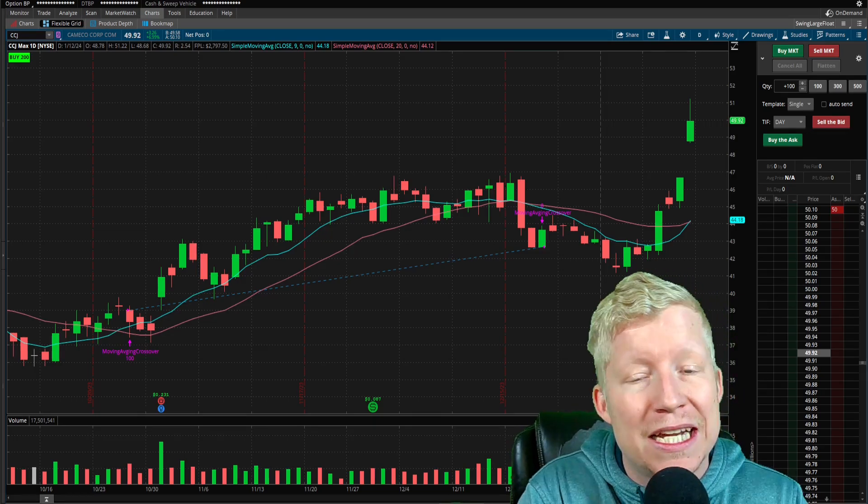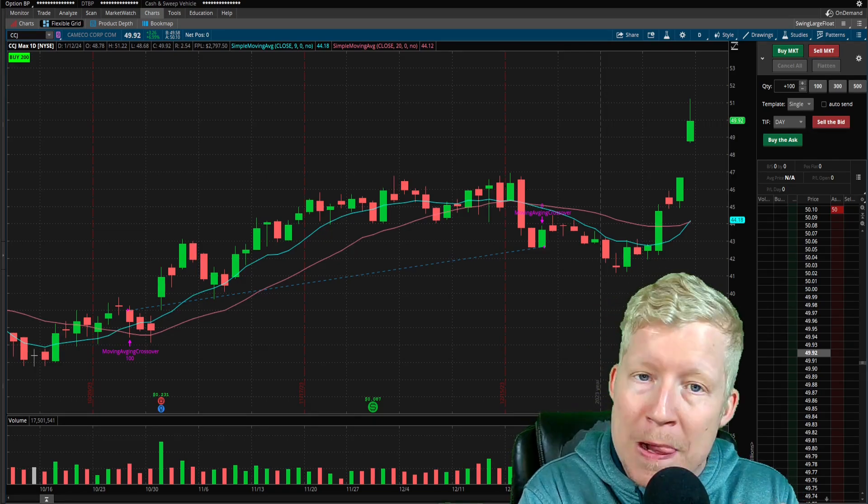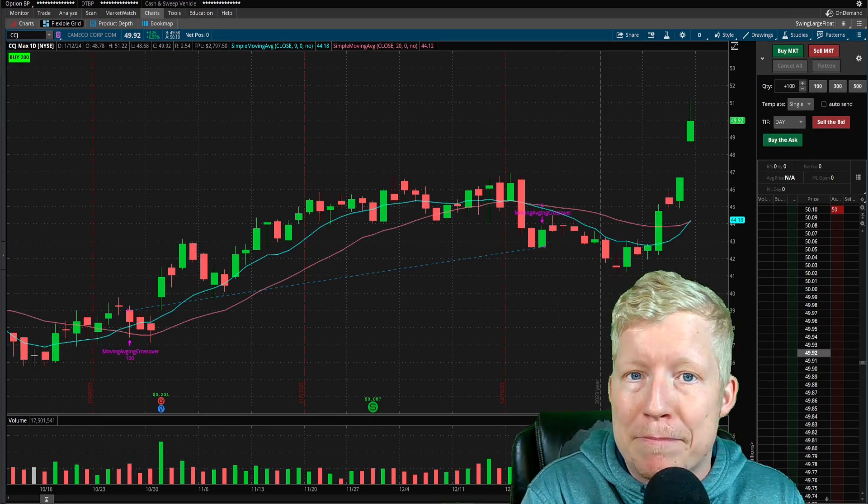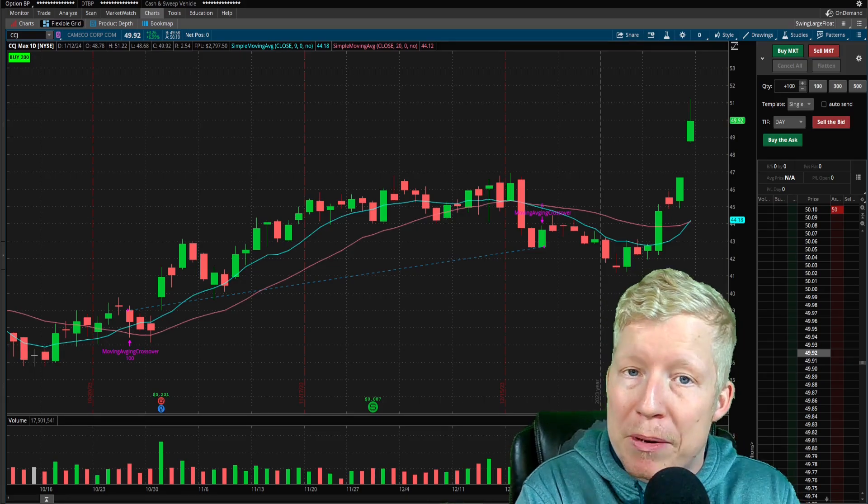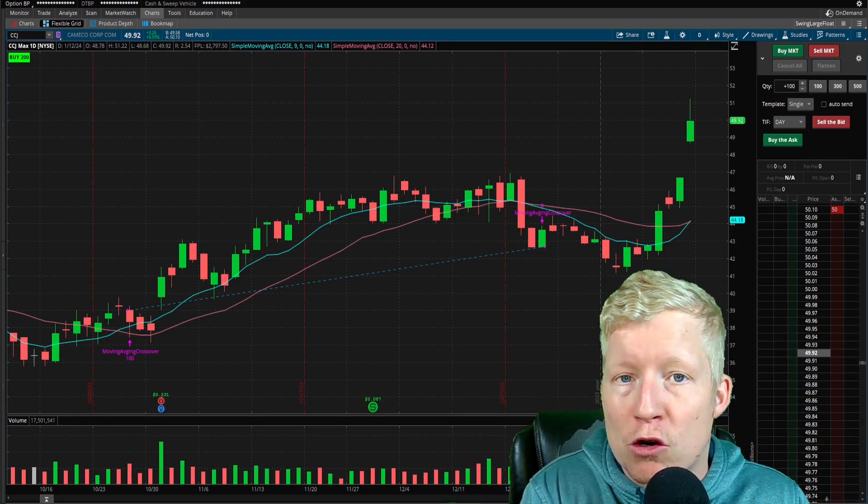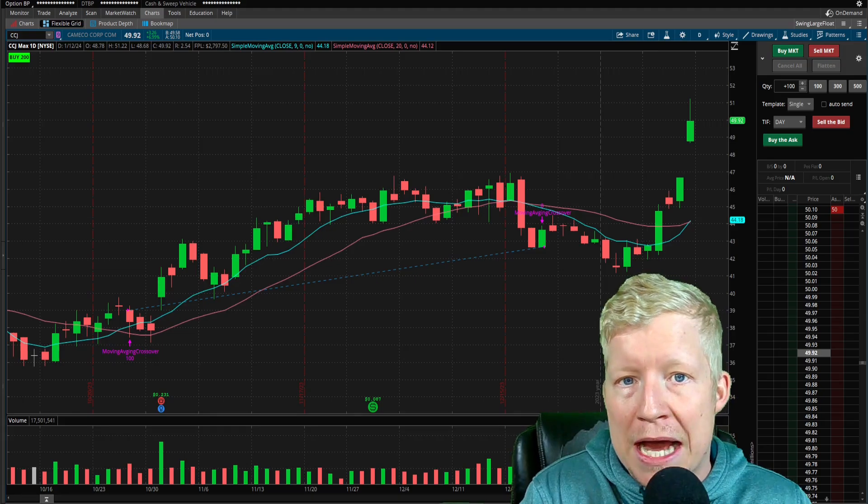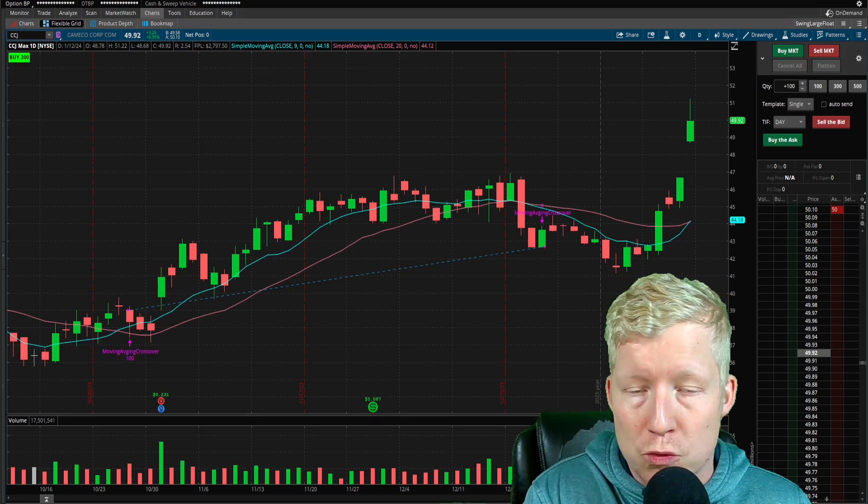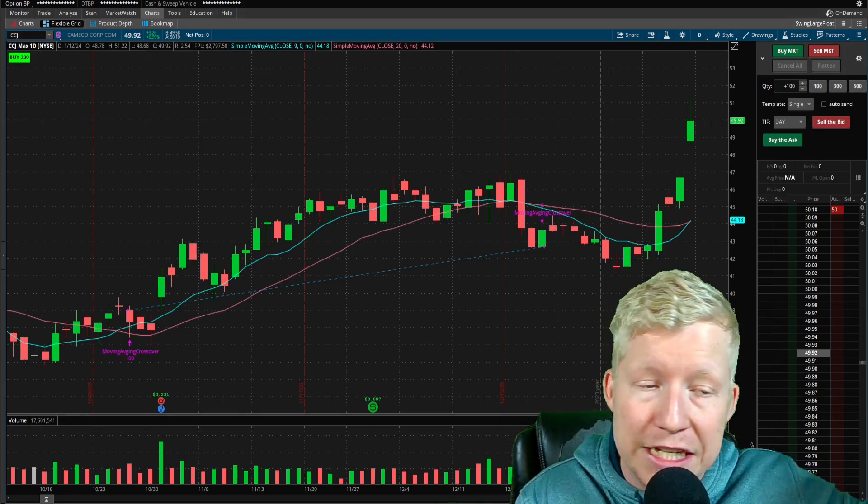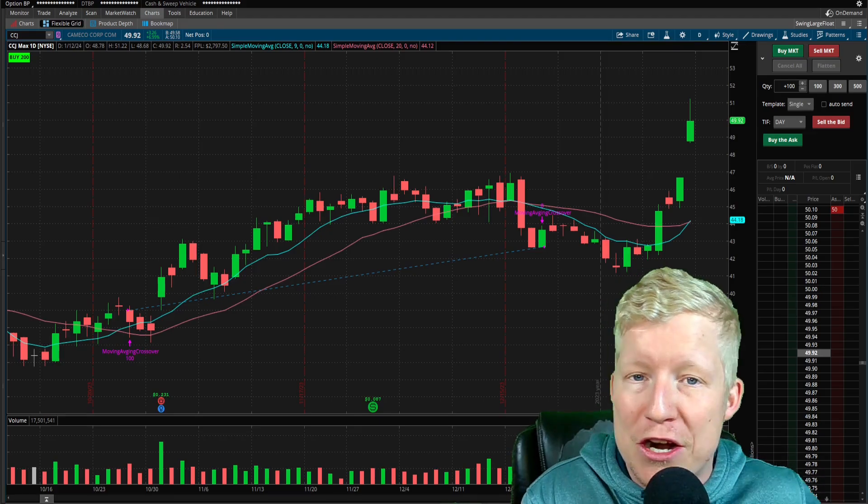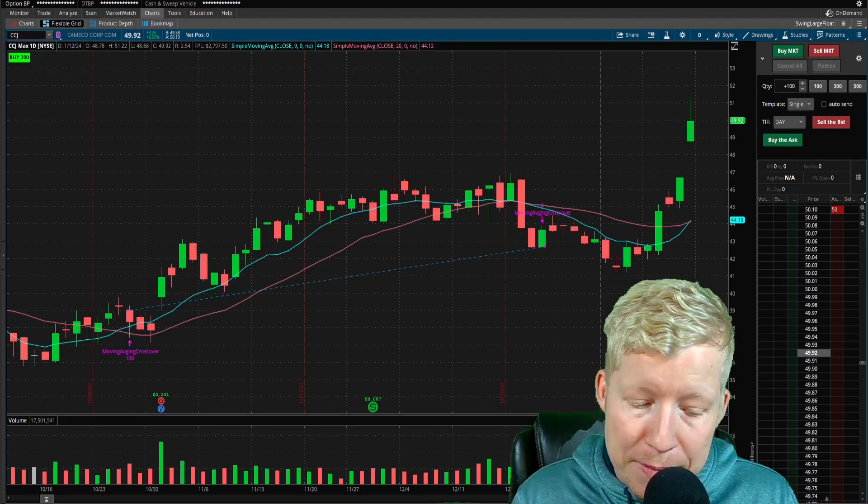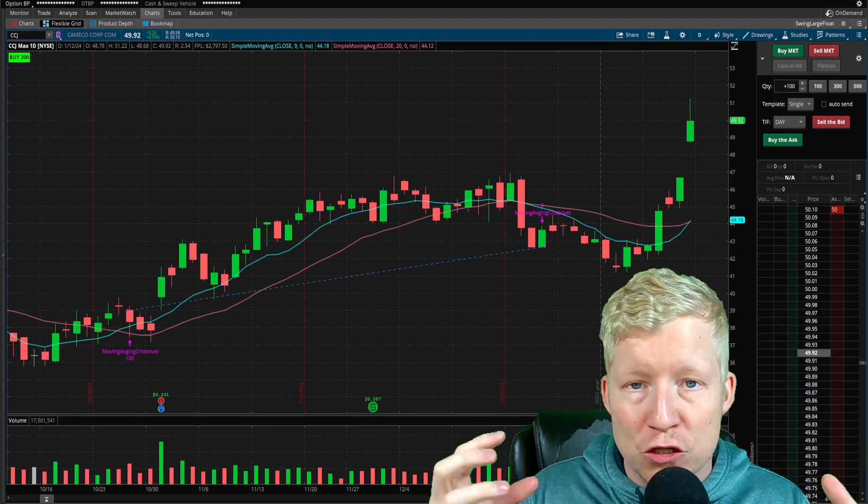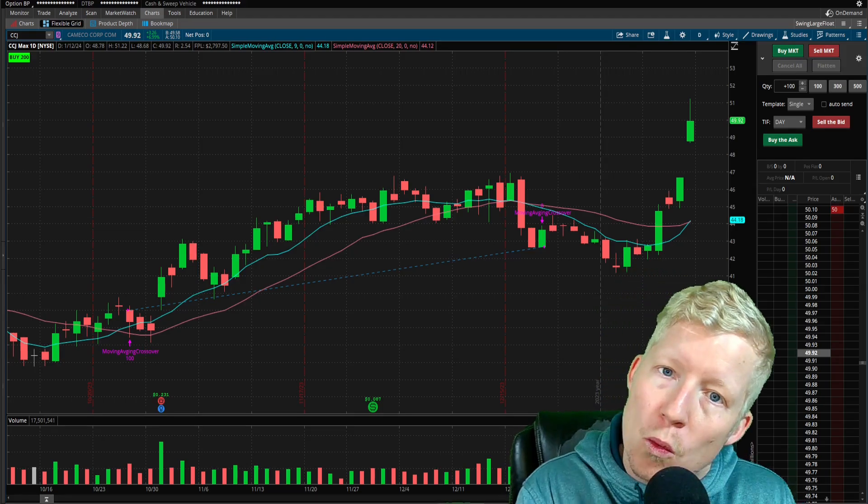You're in the heat of the moment, a stock pops up on your scanner, and you're trying to buy $10,000 worth, but instead you forget to carry a zero in your head, so you only end up buying $1,000 worth. Then when that stock flies, you're pissed because you don't make anywhere near as much money as you're supposed to. It's going to happen when you have to do those calculations in your head.